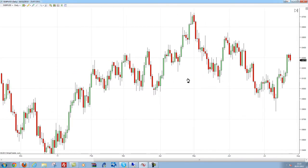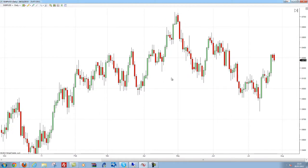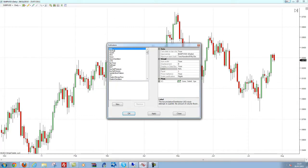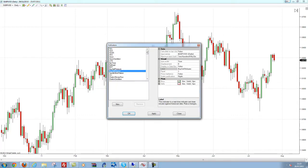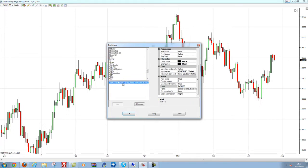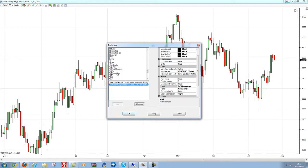So we've got a NinjaTrader 7 chart here and we're going to right click on it and click indicators. From here I'm going to go down to T to find TIG HTS and also TIG Momentum.